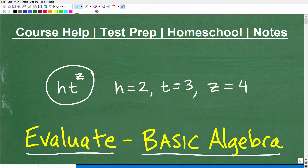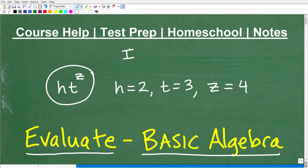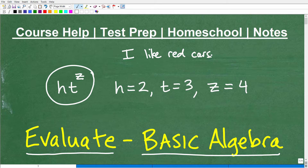Let's focus in on that word: expression. What's an expression? Well, an expression is like how you express yourself — that's like a sentence. So I can express my feelings; I can say, well, I like a red car. So I'm expressing a thought or feeling by using words.